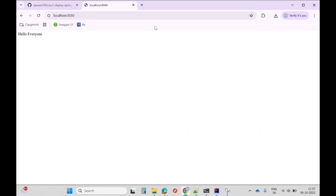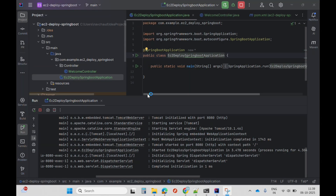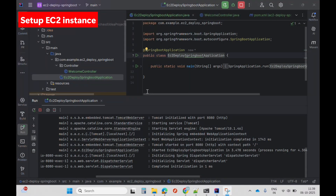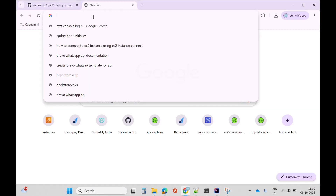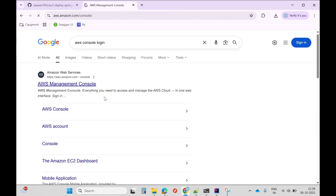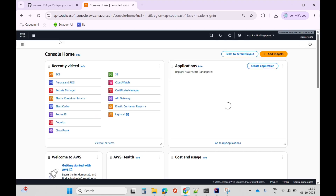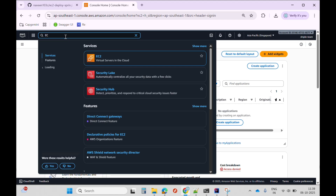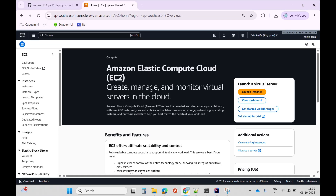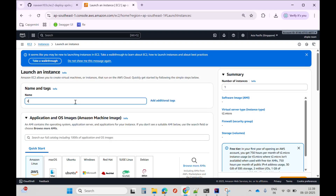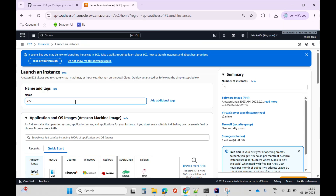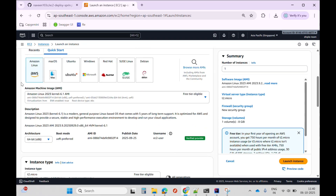The message is coming properly. The next step is to set up your EC2 instance. I'll search for EC2 console login, search EC2, go to the EC2 dashboard, click on launch instance, and specify the name. I'll scroll down and quickly select the operating system as Linux.